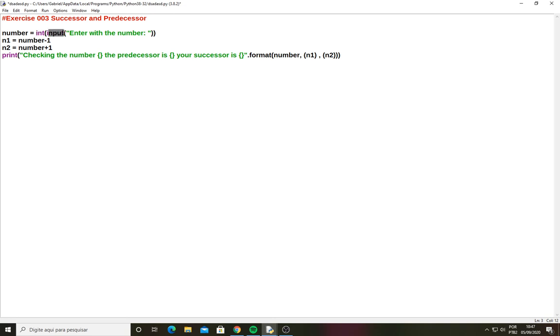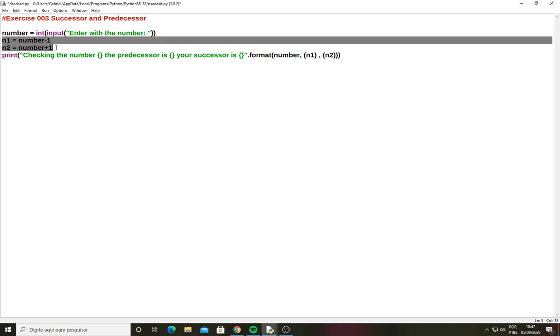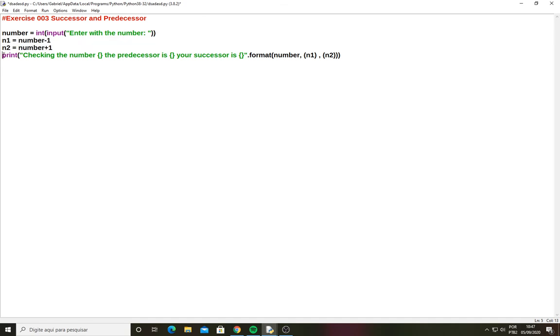Summon the input function and then do some operations here. And then we summon the print function and on the right hand side we have the format function to use these braces.